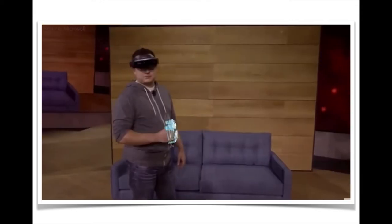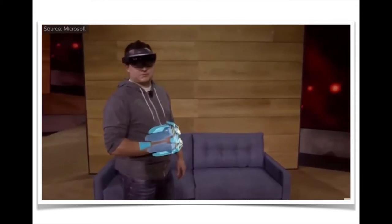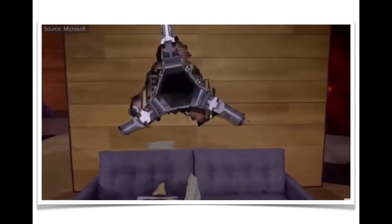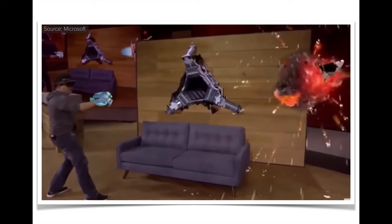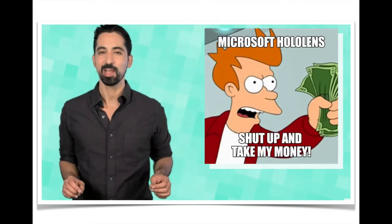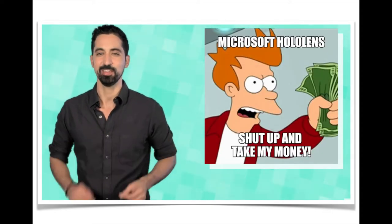One of the most impressive uses of AR for gaming came with the announcement of the Microsoft HoloLens. The HoloLens uses advanced sensors and hardware to scan your room and creates images based on your physical space. You can interact with these images and see them from different angles using the HoloLens headset. So when real reality is not enough and virtual reality is too much, augmented reality should be just right.